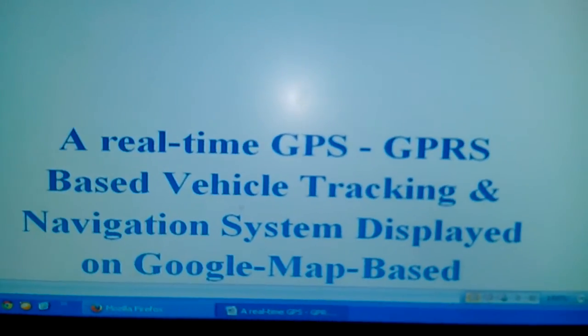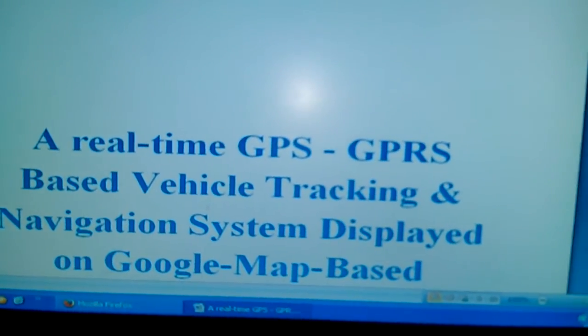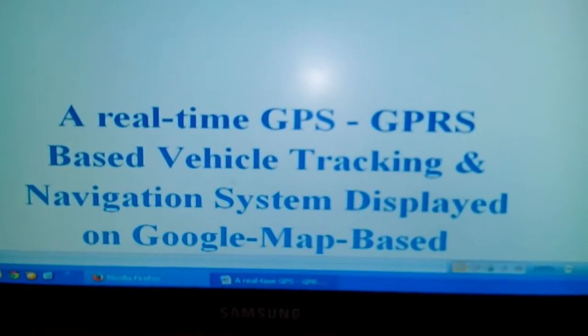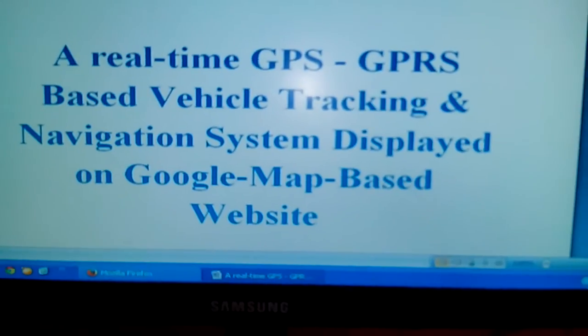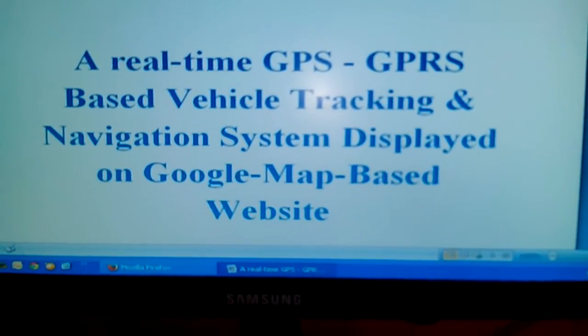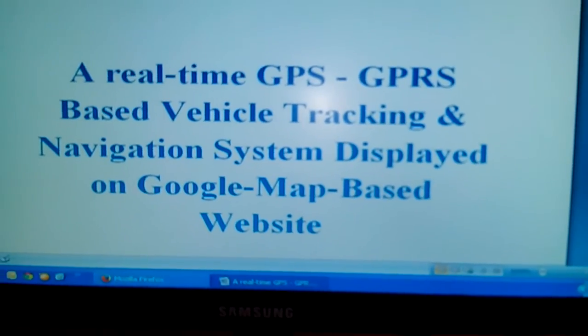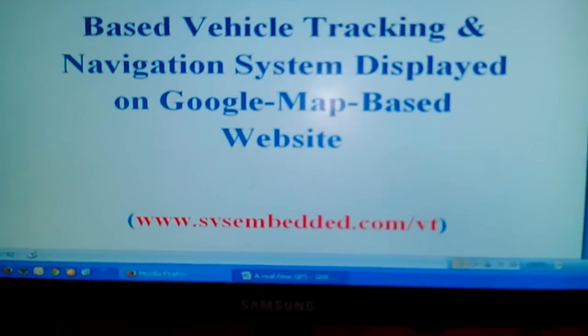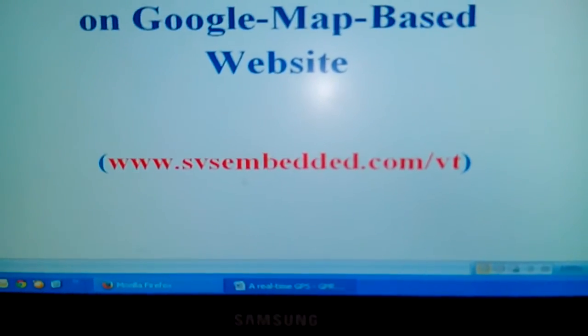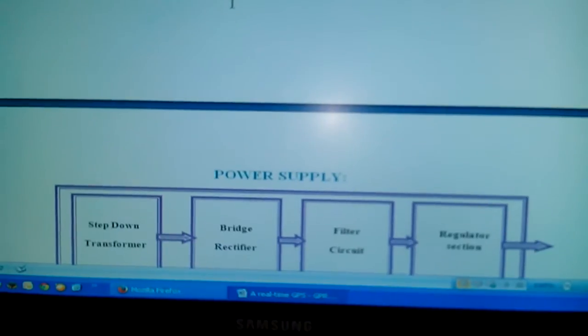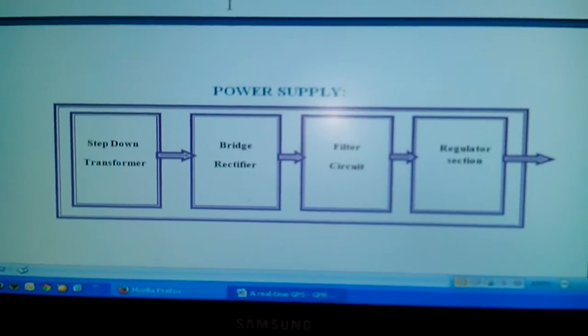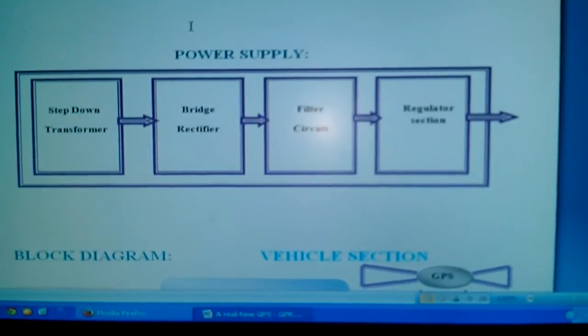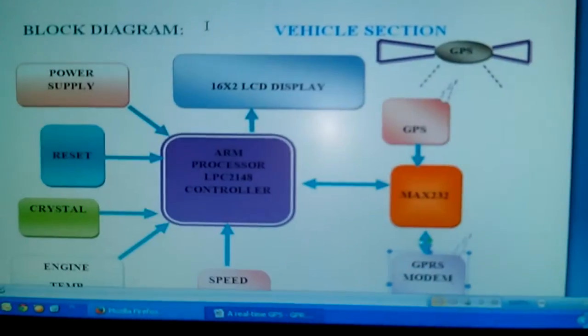We prepared one web page at www.svsembedded.com/vt for vehicle tracking. In our project we are using a power source with step down transformer, bridge rectifier, filter capacitor, and one regulator.